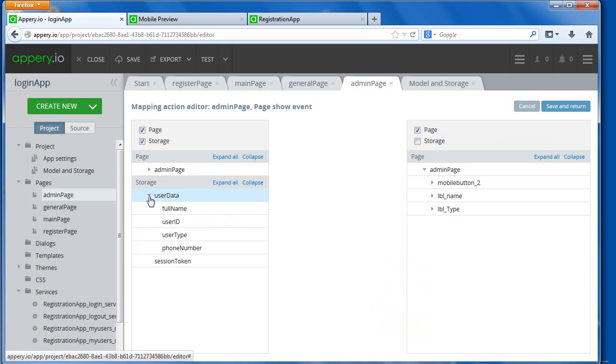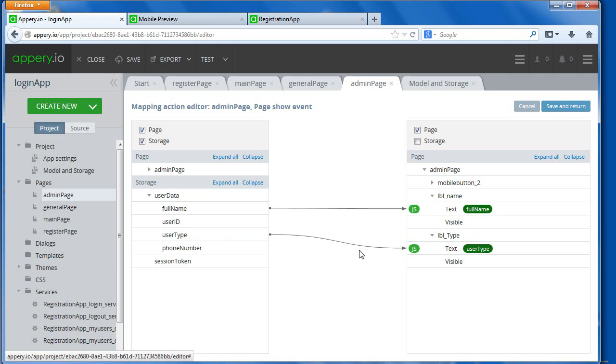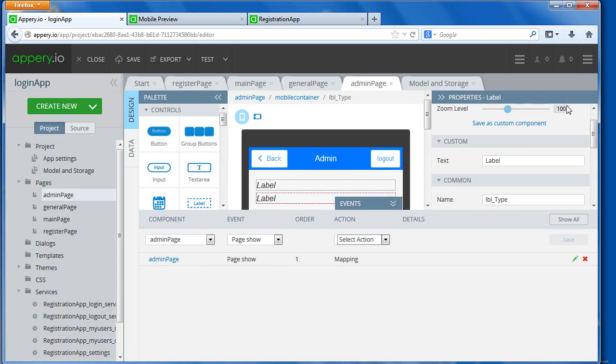You have full name, and then you can put it into the name, and then you have type, and then you put it into the label type. Okay, so that's all we have to do.